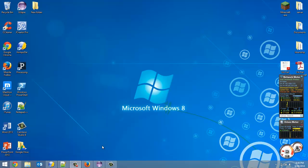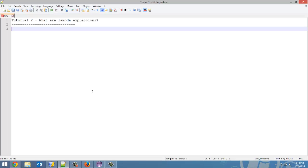I lied in the last video of this series when I said we'd start programming lambda expressions. Instead, we're going over what lambda expressions are. Welcome to tutorial number two in my lambda expressions in Java 8 series. I'm going to go over what a lambda expression is because, like I said in the last video, I assume you know Java for this tutorial series, but I'm not assuming you know what a lambda expression is. So, what are lambda expressions?